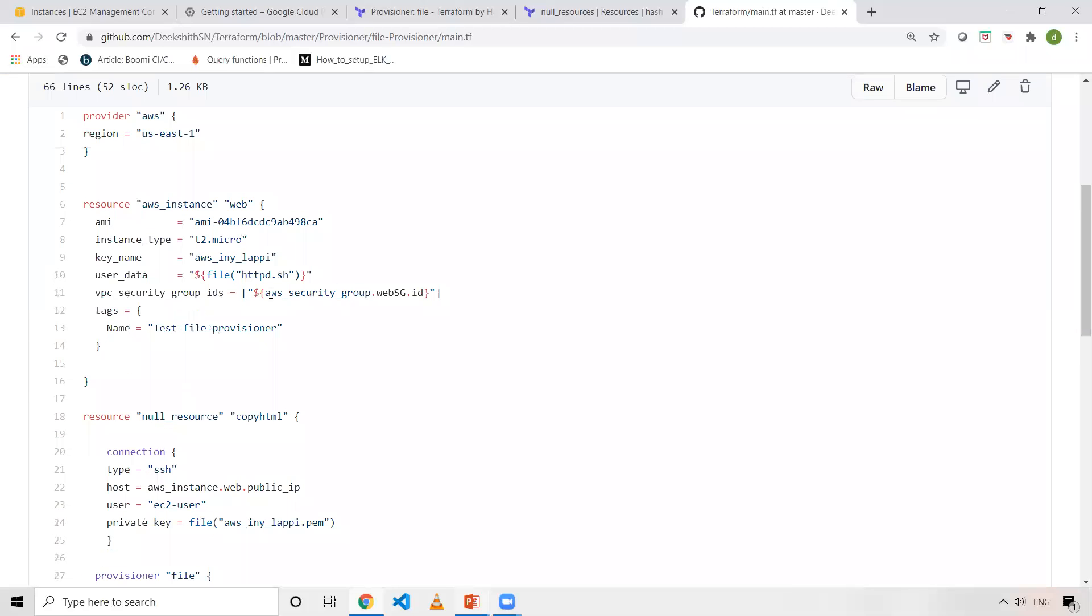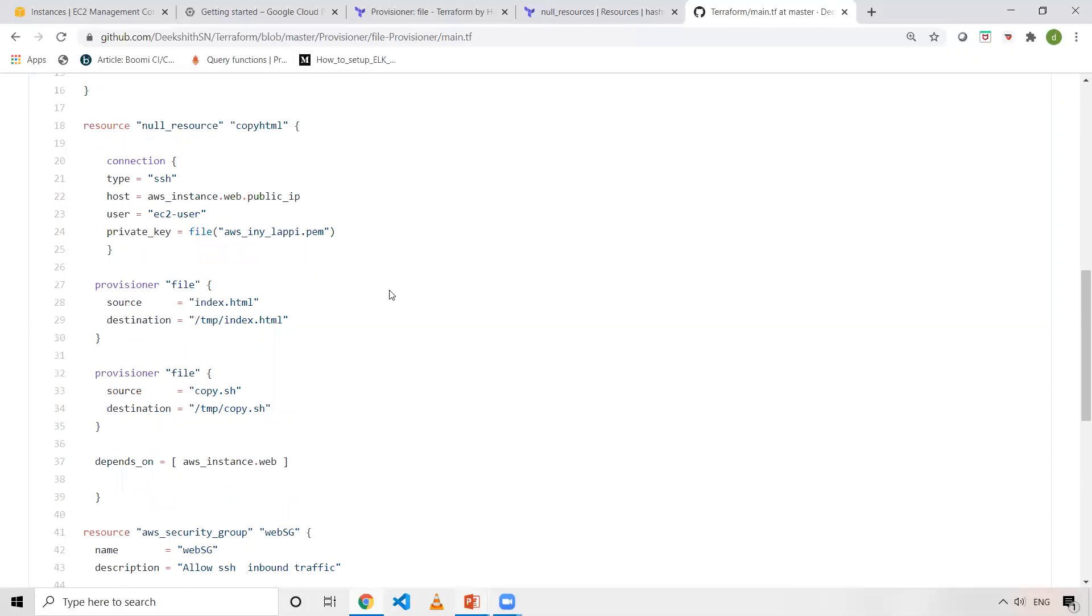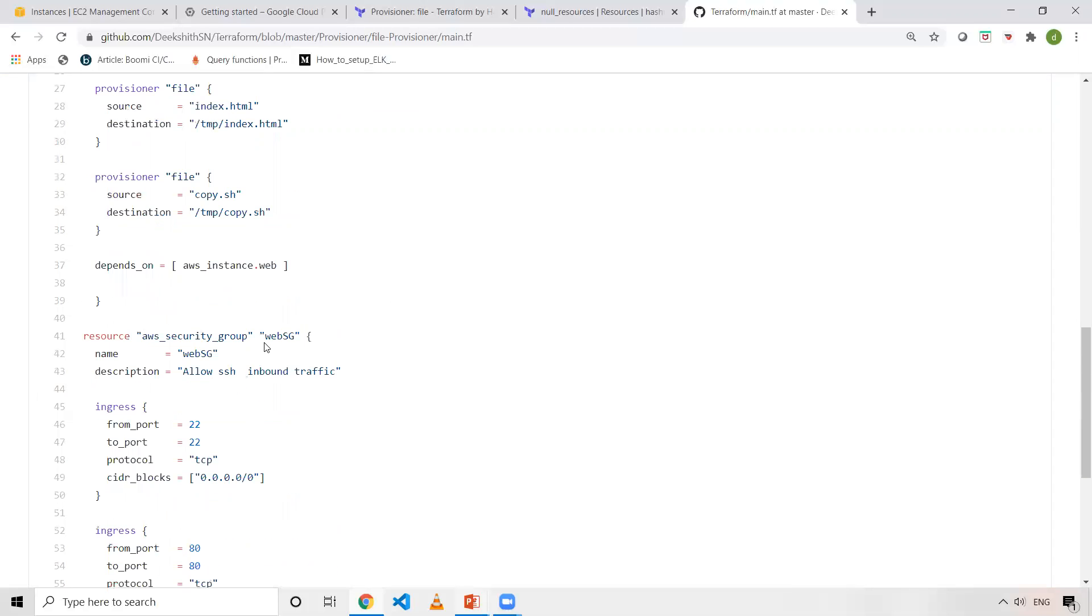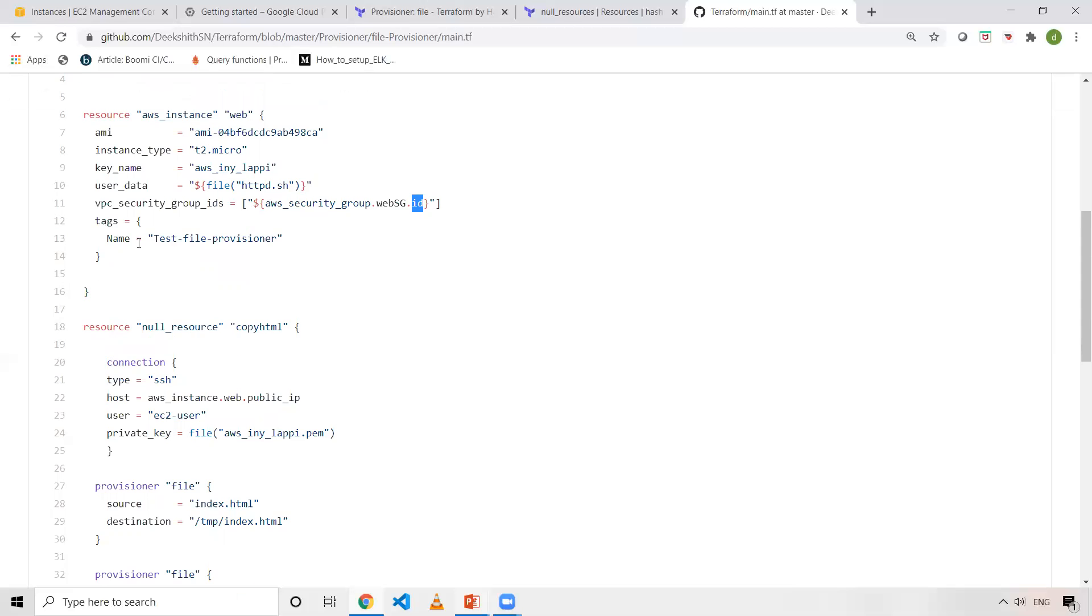This resource security group, I'm using it here. As you can see, I'm using some interpolation: aws_security_group, and web_sg is the logical name of this block. Once the AWS security group is created, you'll have an ID. I'm giving that ID here. You can have multiple security groups for one EC2 instance. That's the reason this is an array. As you can see, this is array format. If I want to use one more, I can give it by using comma separated values. I'm using tags here. And now EC2 instance is created.